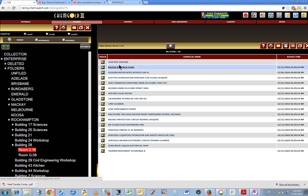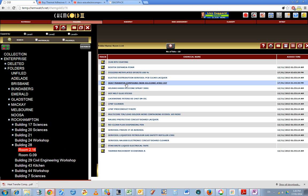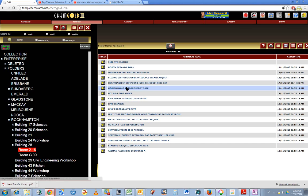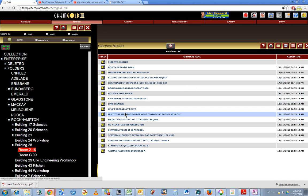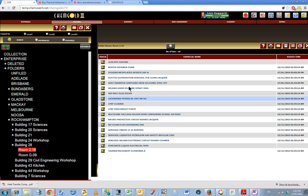For example, the 314R TV coating, Diggers methylated spirits, heat transfer compound, and star bright liquid electrical tape. There are four of them that I've added there.